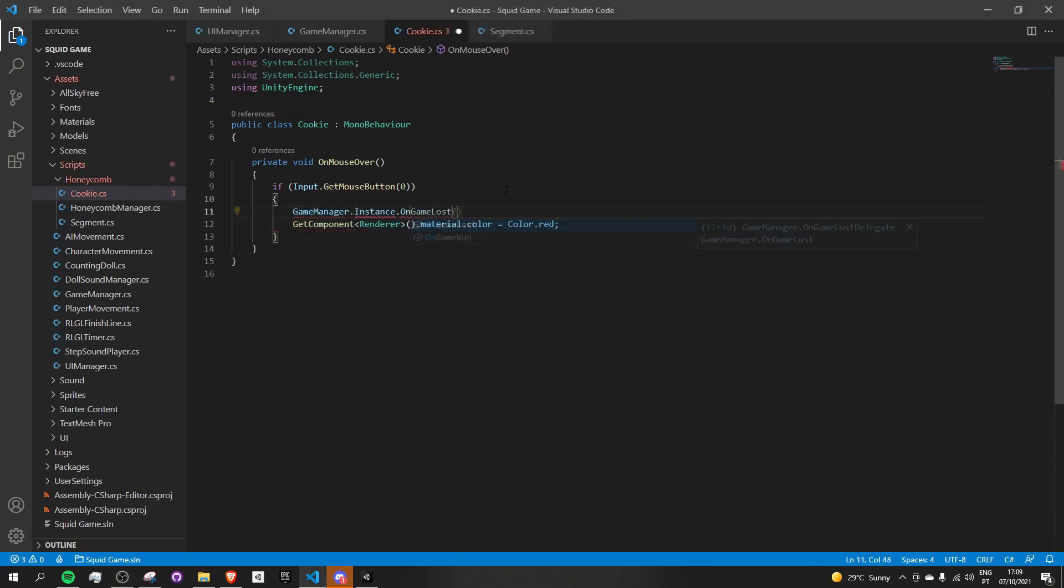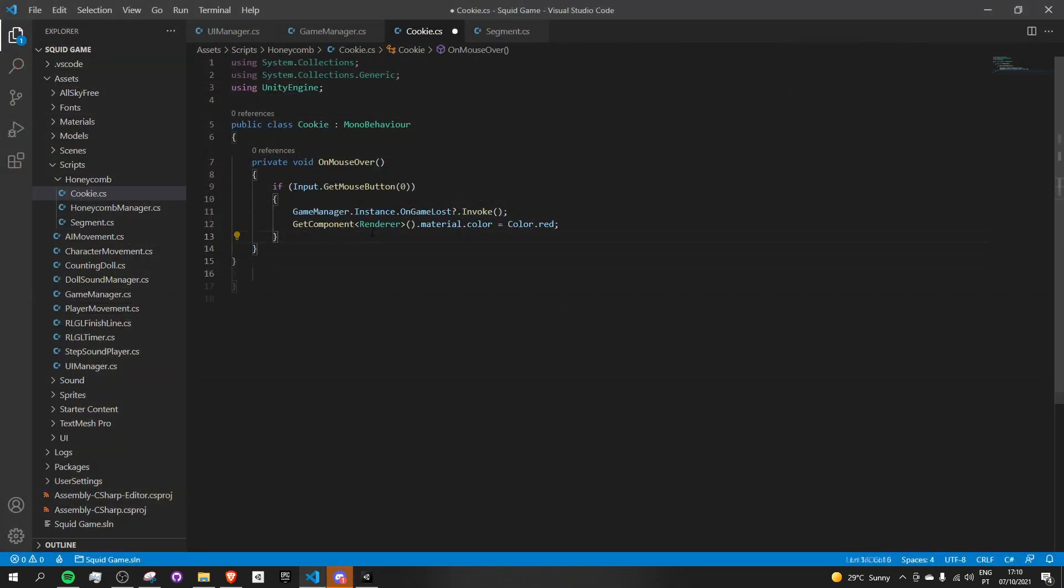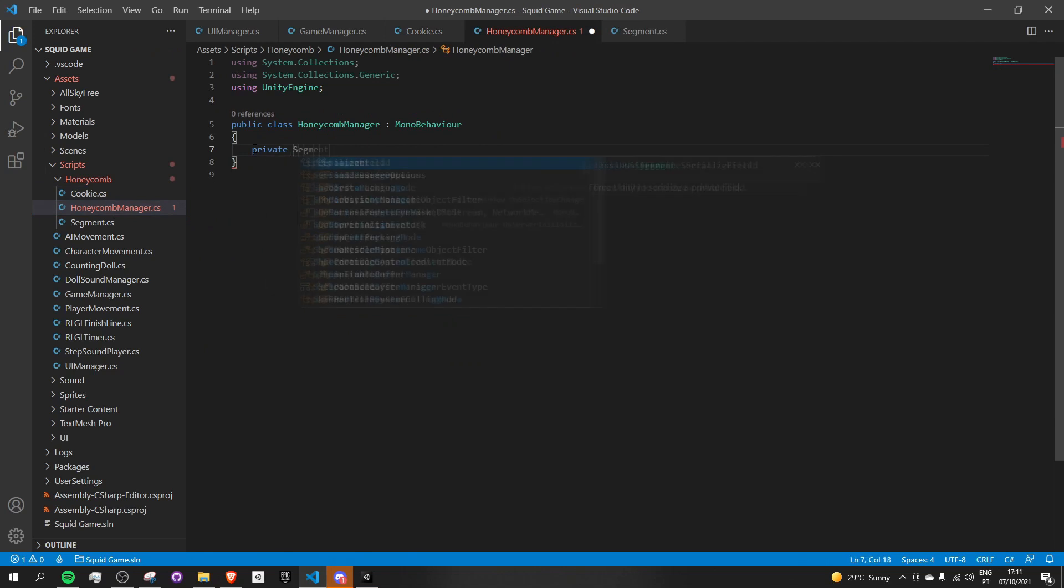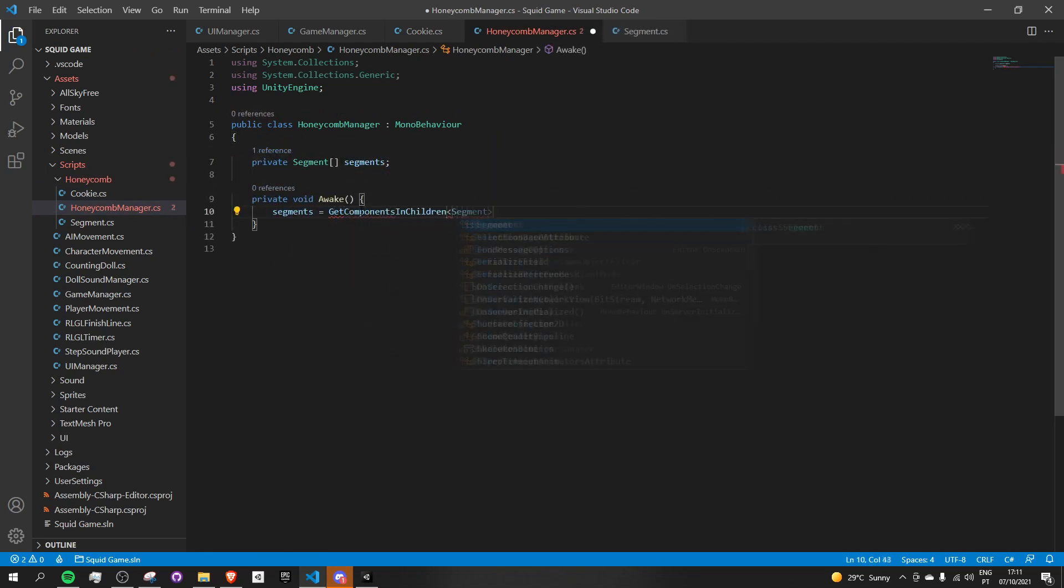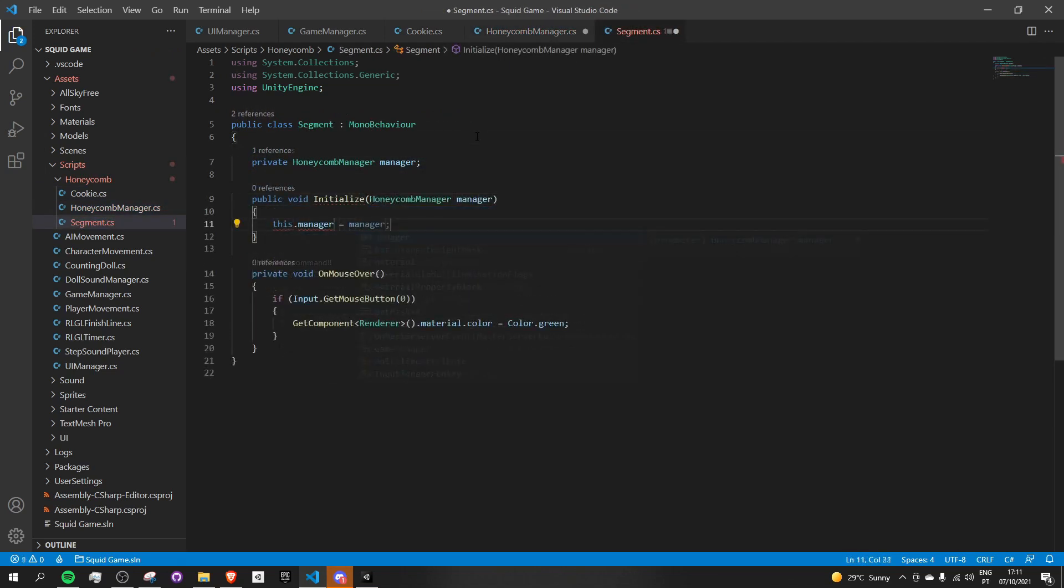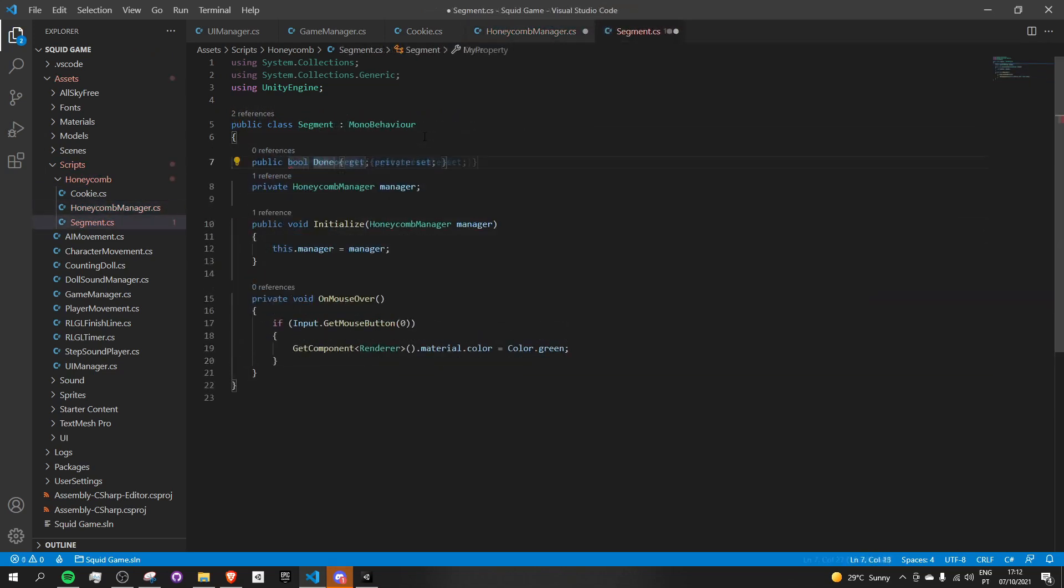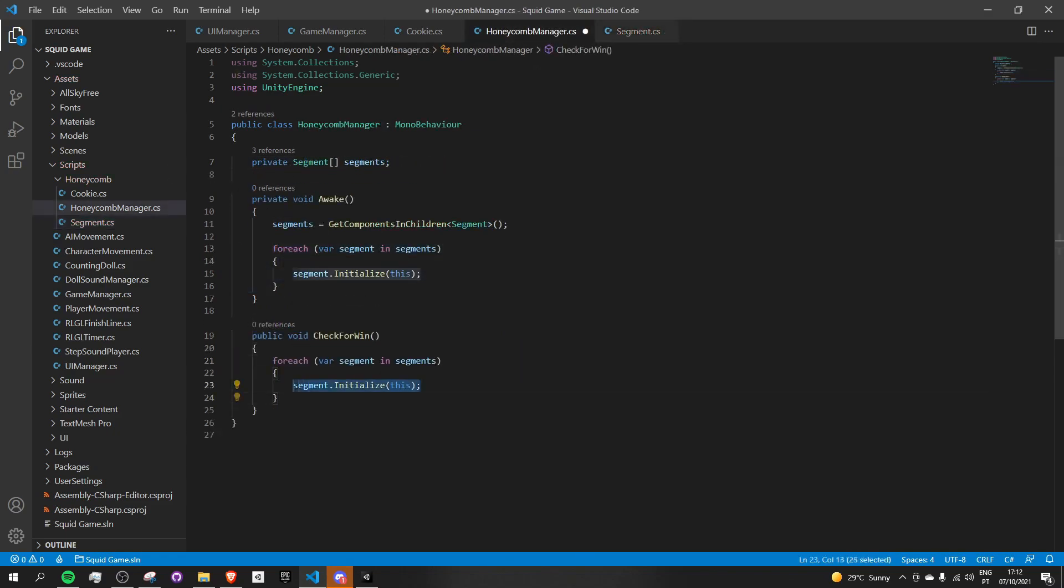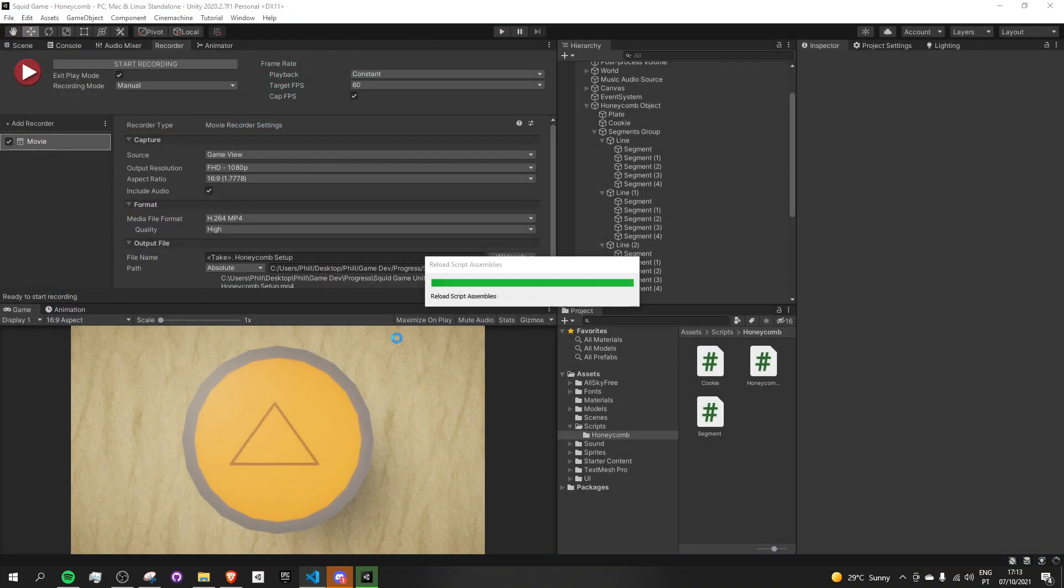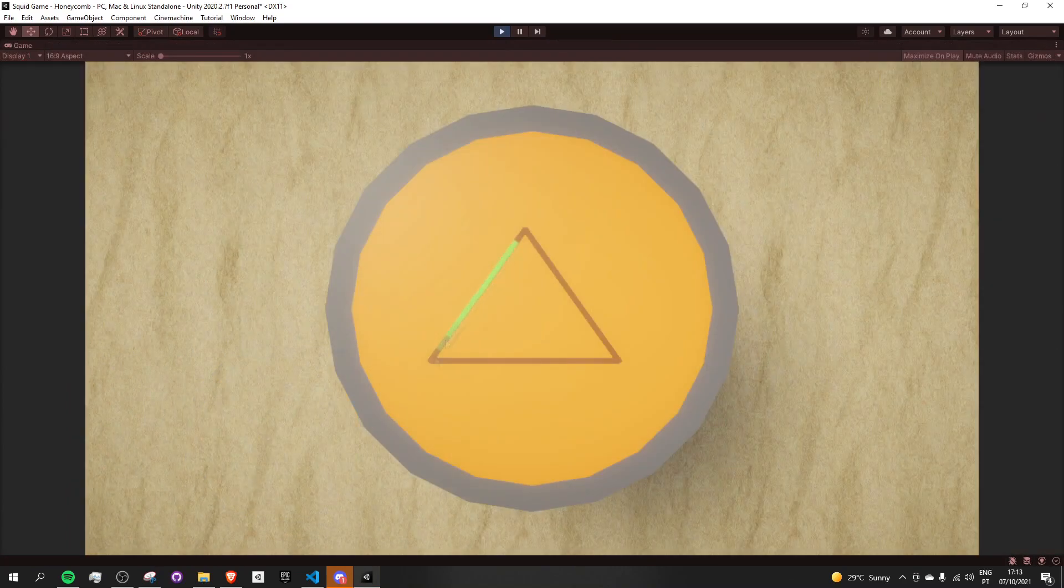So after I got that sorted, I created a simple cookie manager script whose only job is to keep track of which segments have been clicked and which ones have not. Every time a segment is clicked, we let the manager know about this and it then proceeds to check if there are any segments left. If there are not, we win the game.